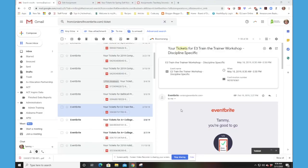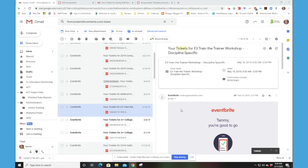So this video will demonstrate how to upload a file, in this case it's going to be an Eventbrite ticket, to the Canvas Learning Management System.